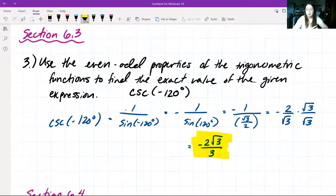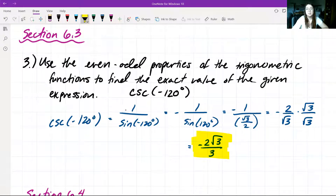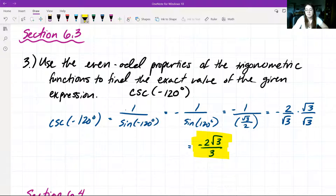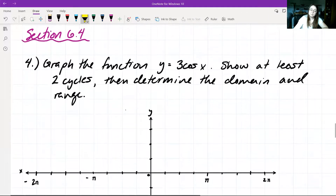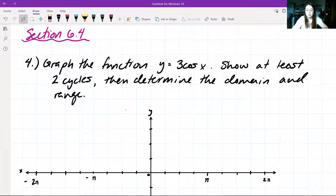We used the odd property here — specifically because sine is an odd function — and we were able to find the numeric value using the unit circle. Knowing that the sine of a negative value equals negative sine of the positive version, we can easily find it on the unit circle. That wraps up problem 3 from section 6.3. Now for section 6.4, number 4, we want to graph the function y = 3cos(x), show at least two cycles, and then determine the domain and range.